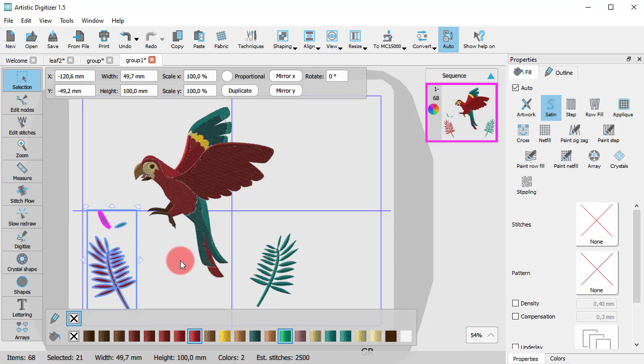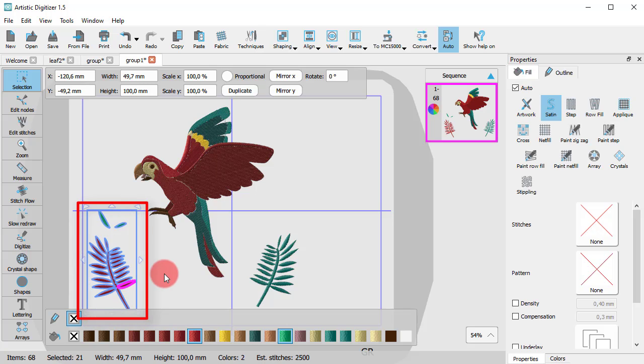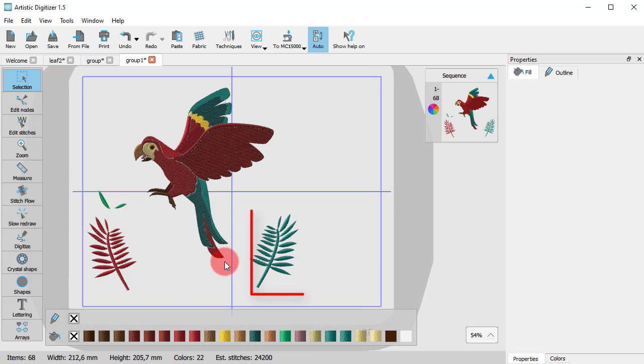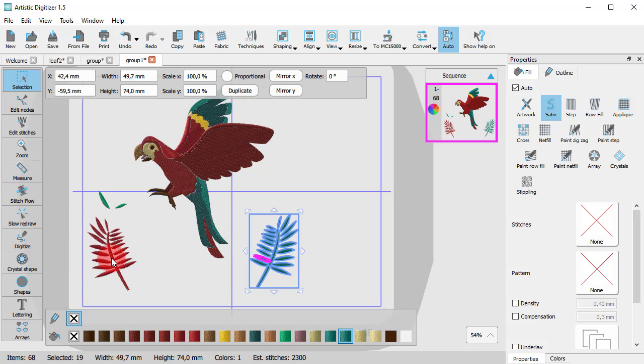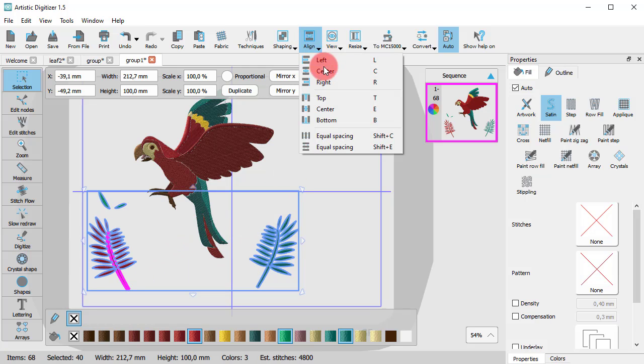Likewise, you can group multiple groups. This is one group. This is another group. At this point, I need to mention that you can easily align those groups, for example, center horizontally.